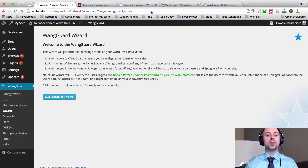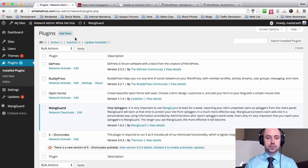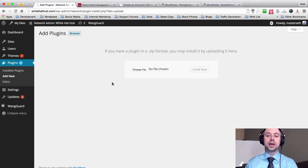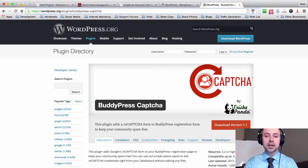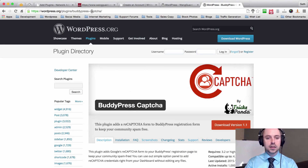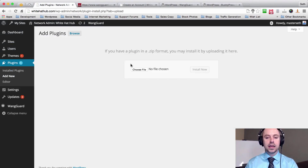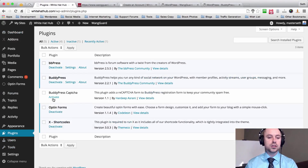That's the overview of Wangguard — it's now installed and will start doing its job automatically as people register on the site. Go back to the plugins page, click Add New, then Upload Plugin. Go to Google and search 'BuddyPress Captcha for WordPress.' That page should pop up and once you click on it, it'll bring you to the plugin page. Hit Download and add it to your computer, then go back to your site and upload the plugin.